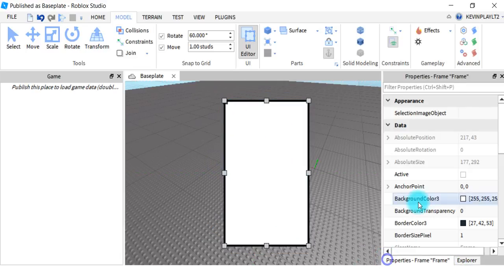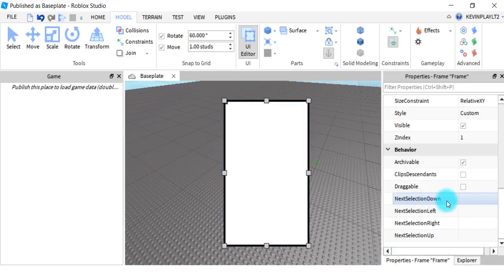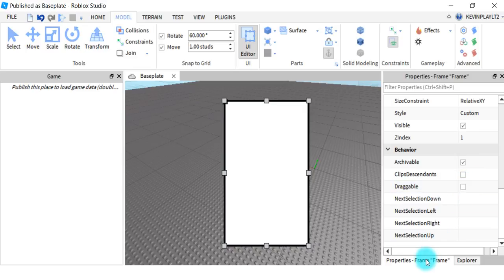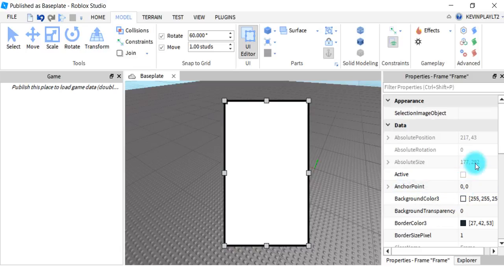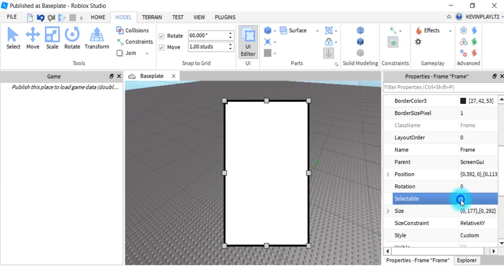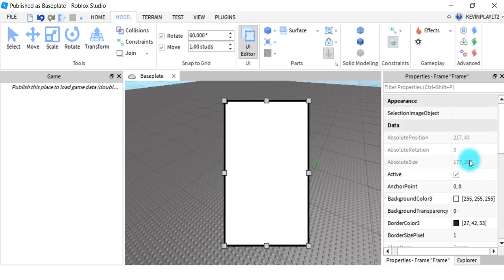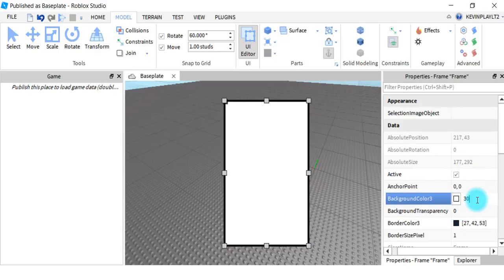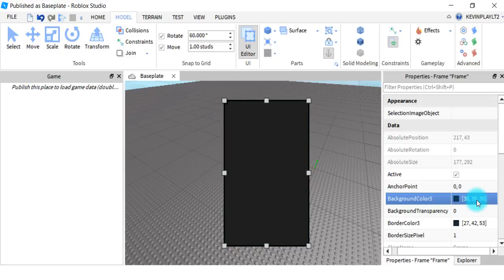After you've got the frame you can mess around with the background and stuff. You want to go to Properties and make it draggable, active, and selectable. Once you've done that, you can change the background color — I like background color 30, 30, 30.